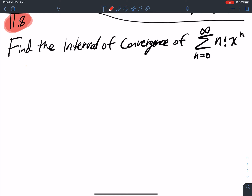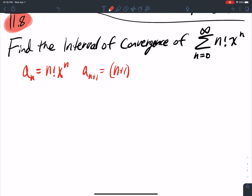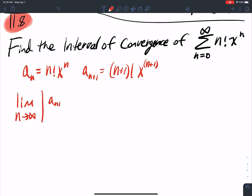So what is my aₙ term here? It's n factorial times x to the n. And aₙ₊₁ is (n+1) factorial times x to the n+1. So when I run the ratio test, I take the limit as n goes to infinity of aₙ₊₁ over aₙ — what do I get?